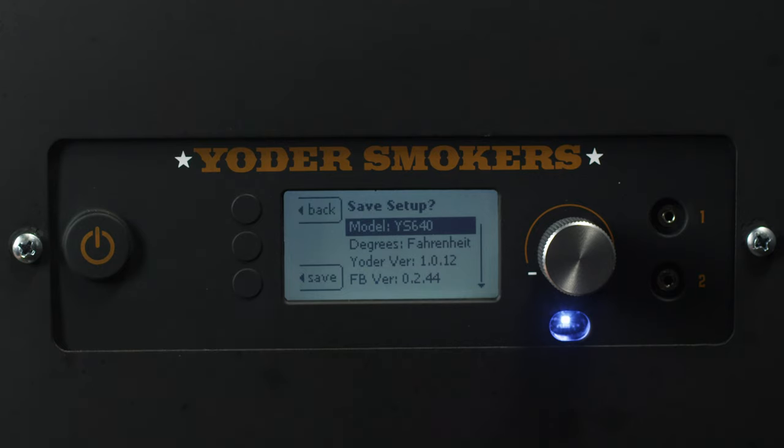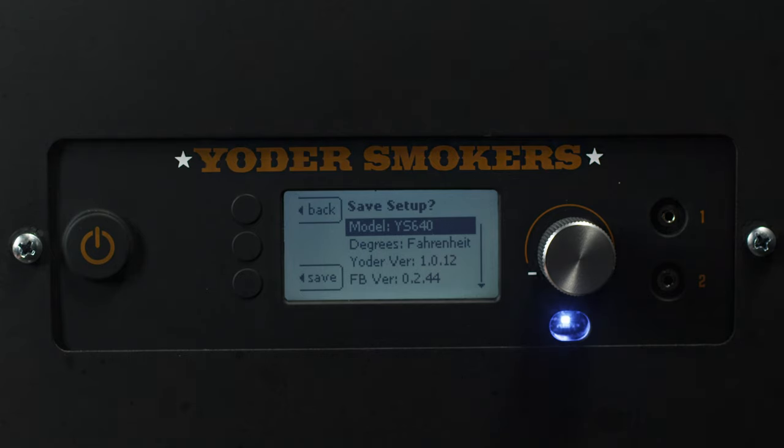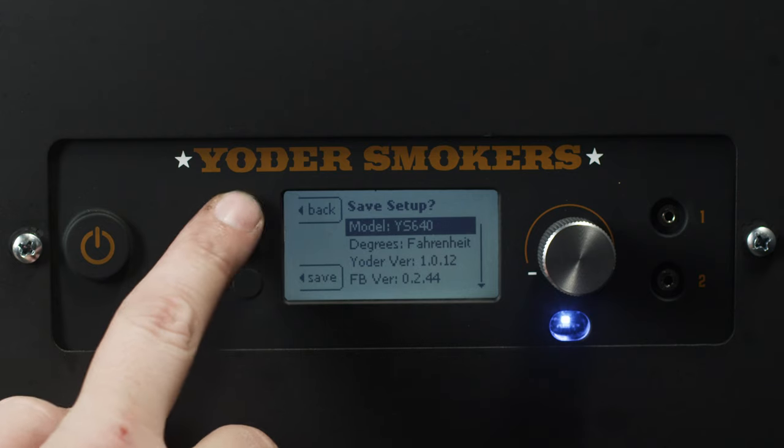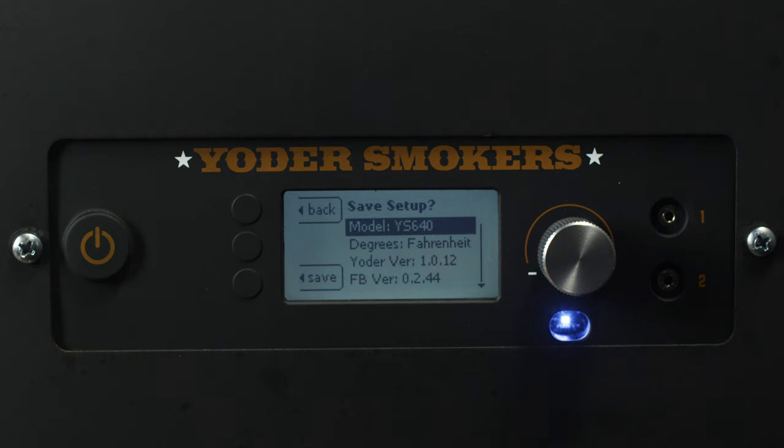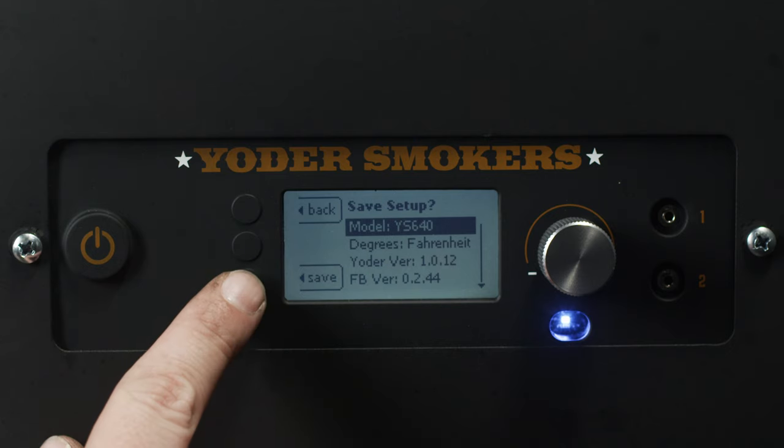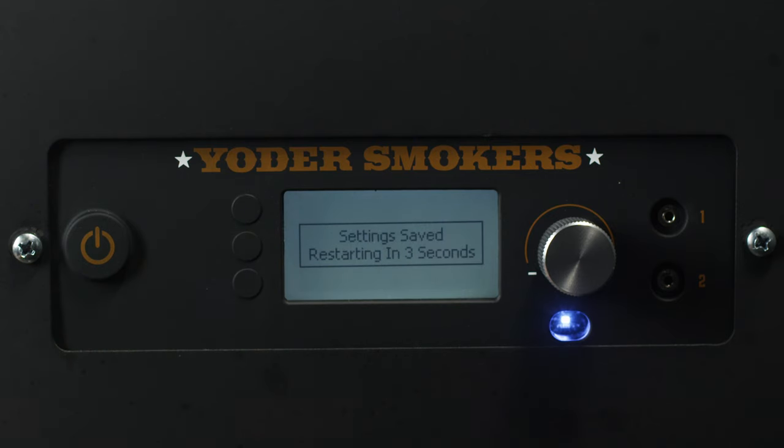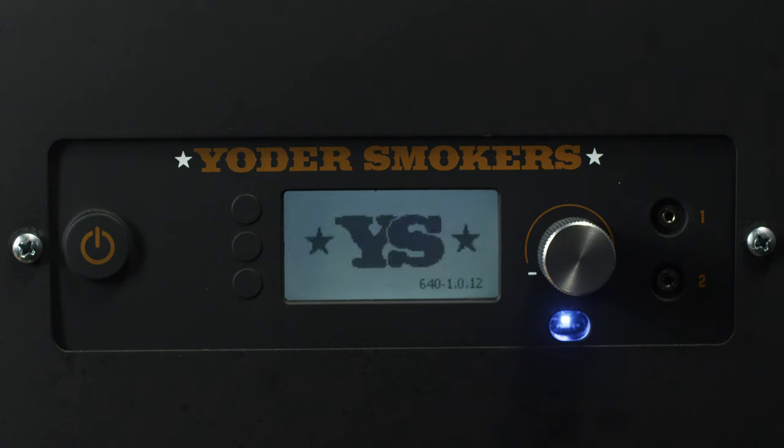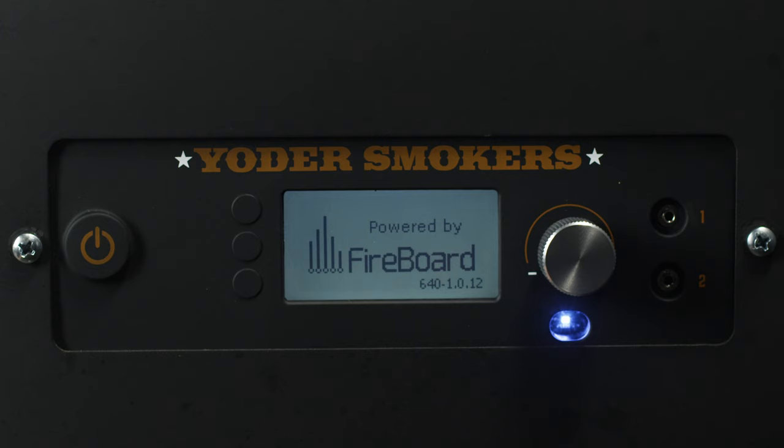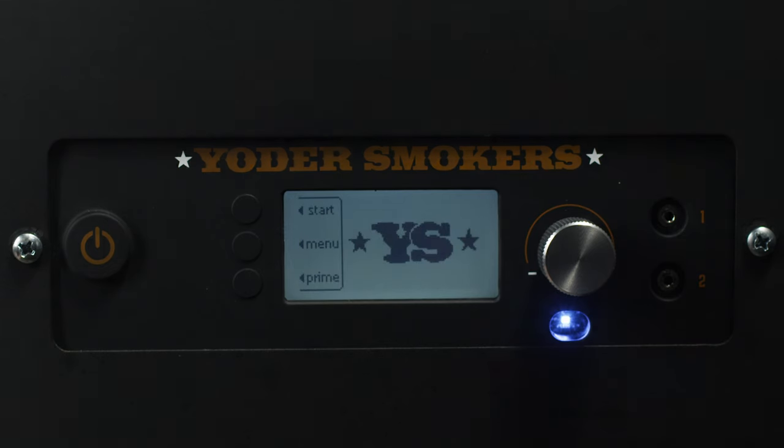Then press the selector button next to the save option. If you have selected the incorrect option, press the selector button next to the back option. This is a one-time selection that can only be reversed with the help of the Yoder Smokers customer service team. Selecting the incorrect model will cause the unit to operate erratically. Once you have saved the model, the controller will reset. To learn more about how to use the ACS controller and its features, refer to the quick start guide and the app instructions provided in your kit.